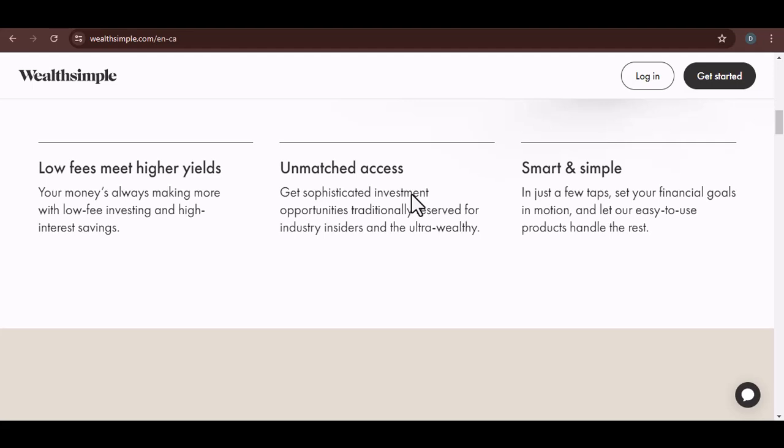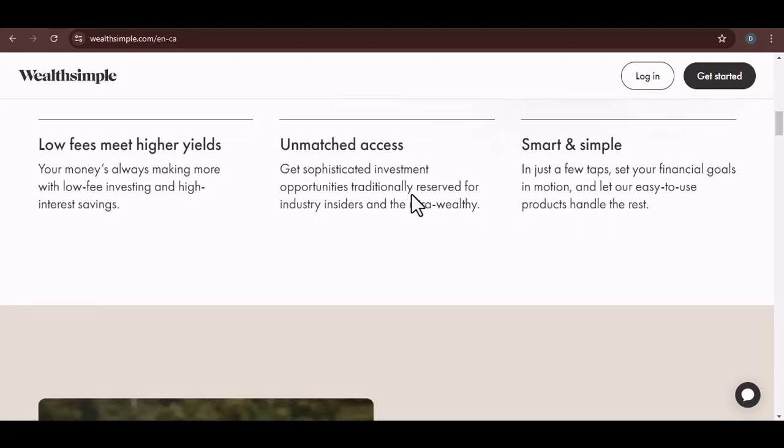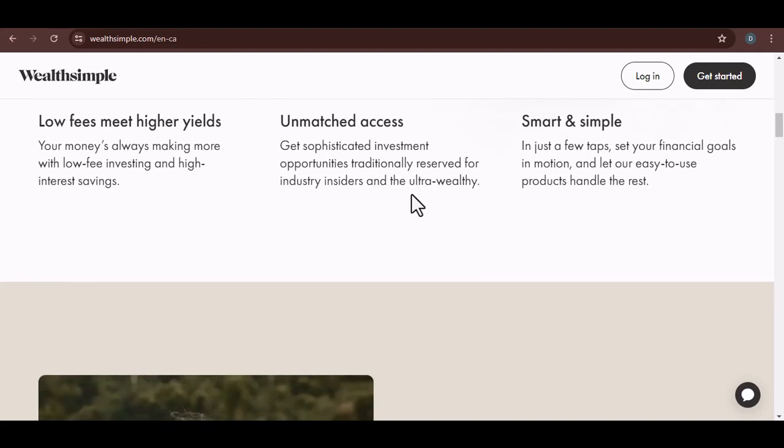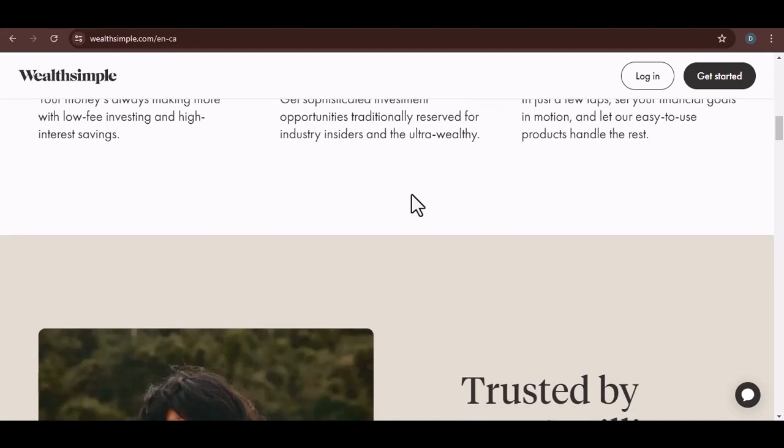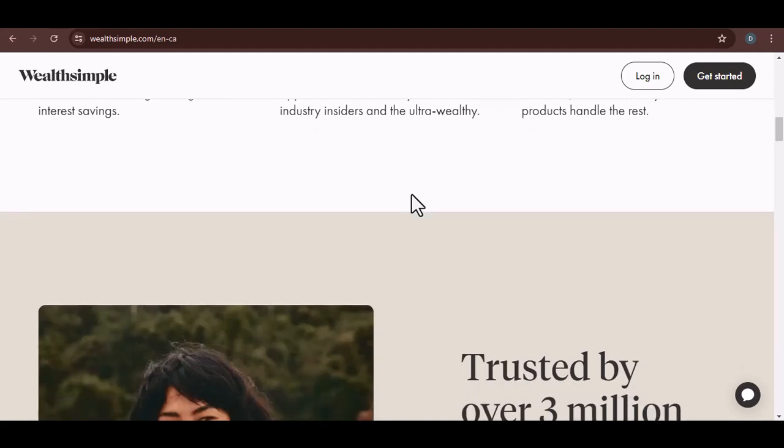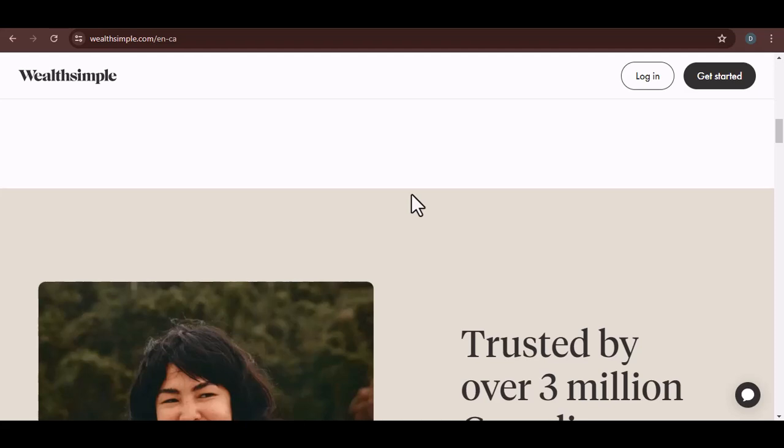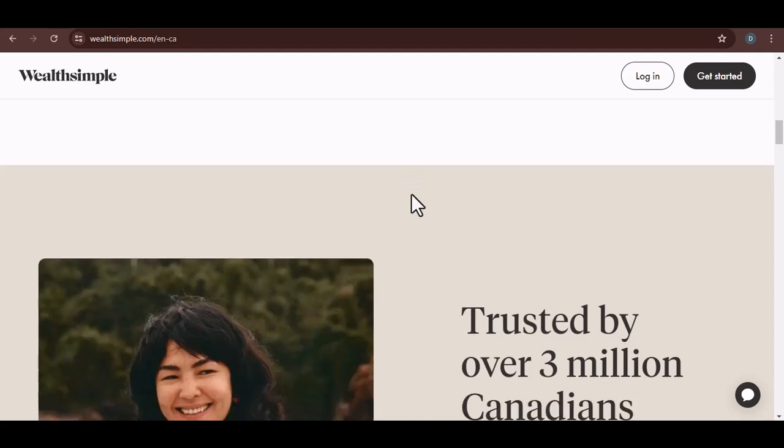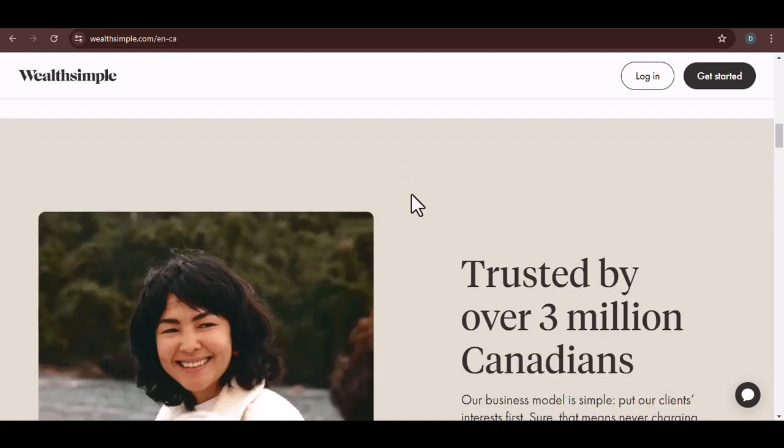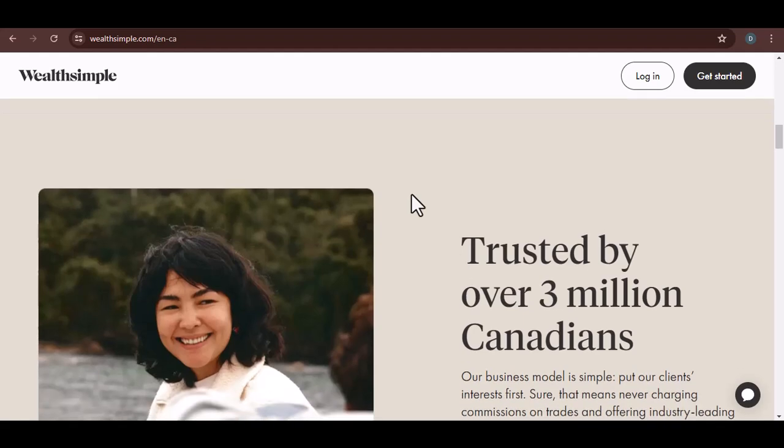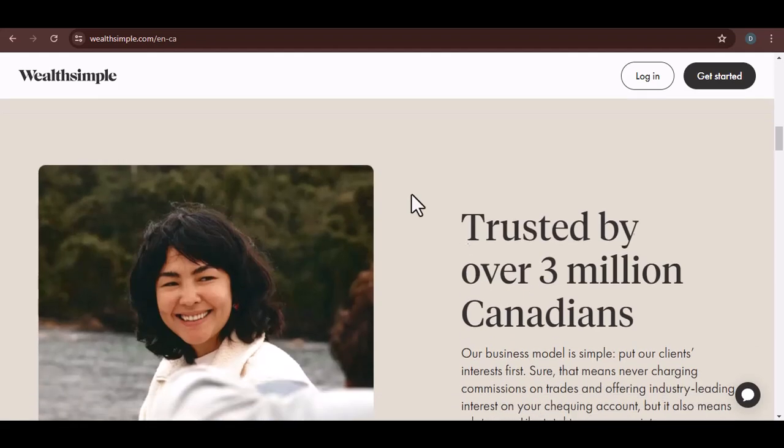If you've managed to unearth that confirmation email, congrats. You're halfway there. The next step is to log in. Easy, right? Well, not always. There are two main ways to access your Wealthsimple account: the website and the app. We'll cover both, so stay tuned.